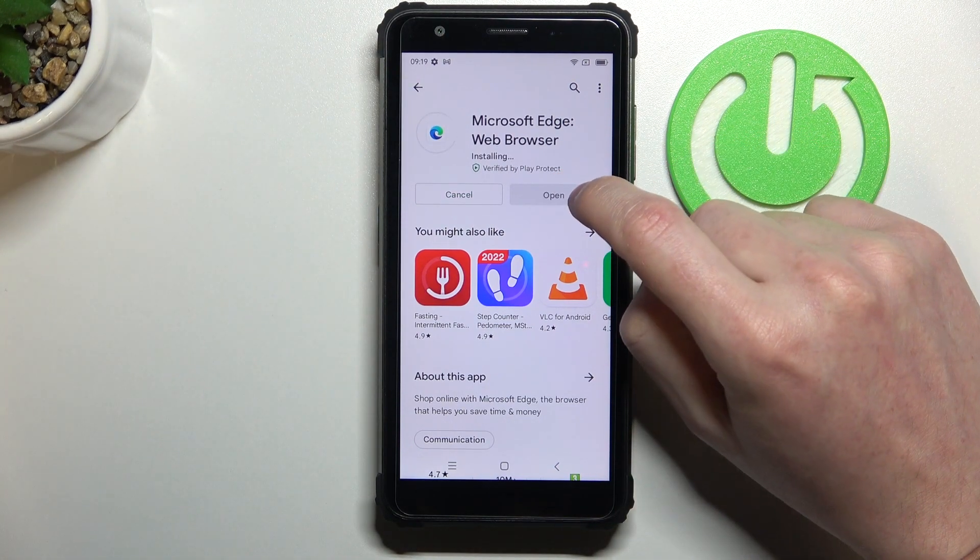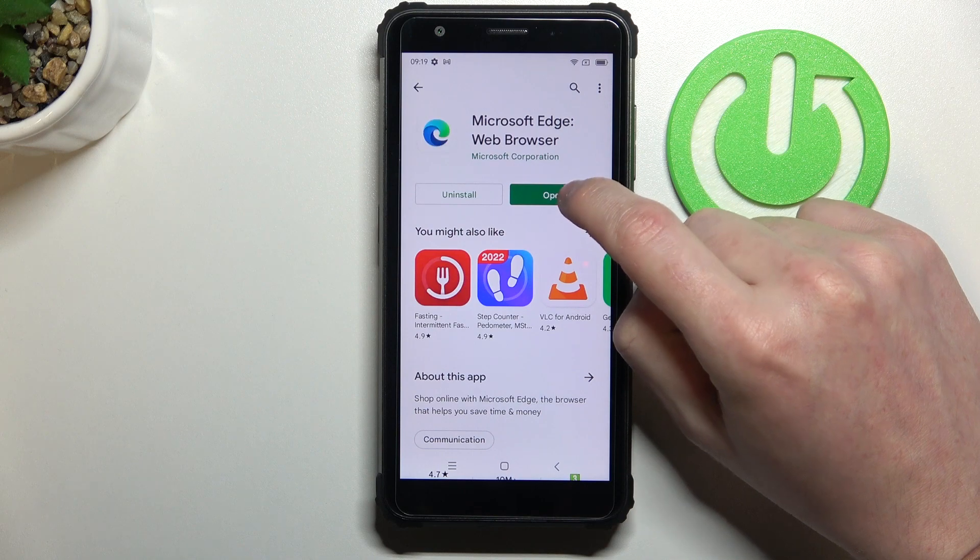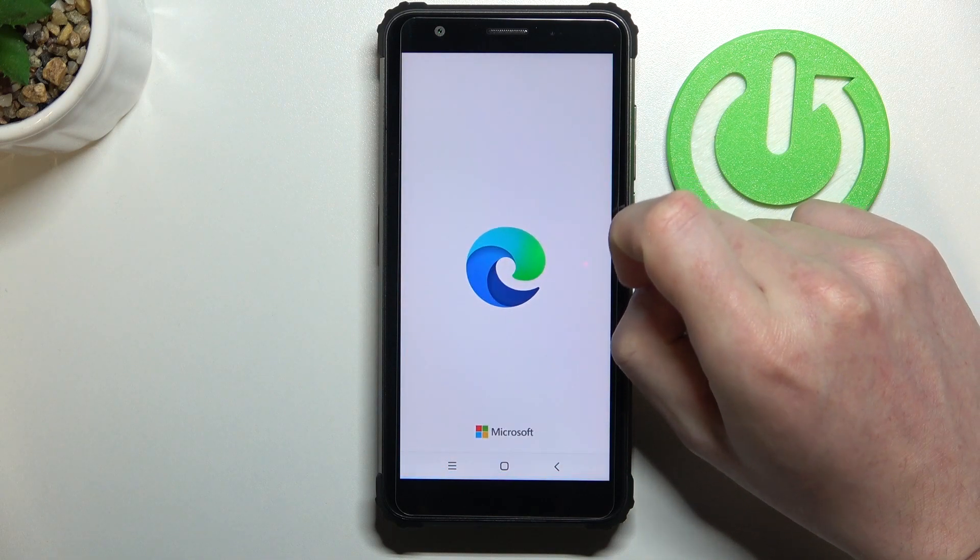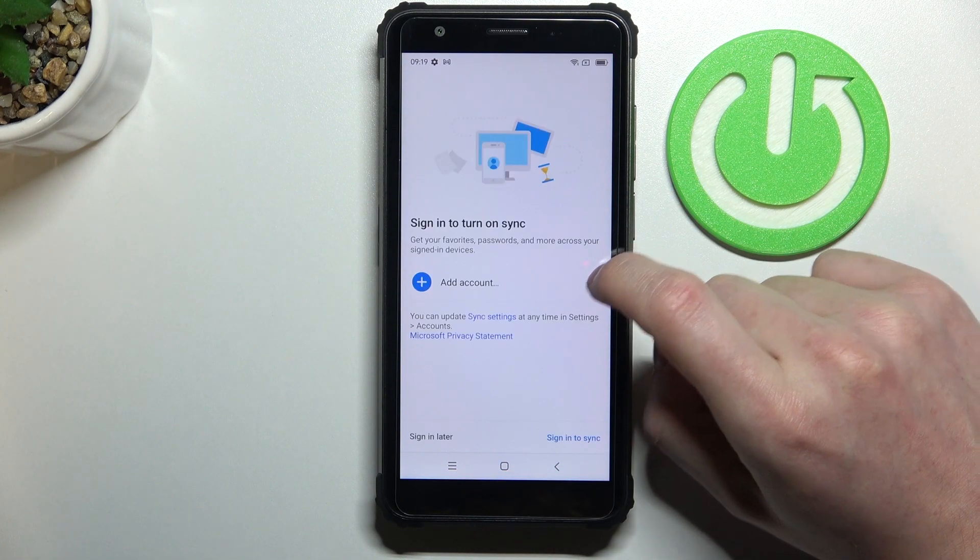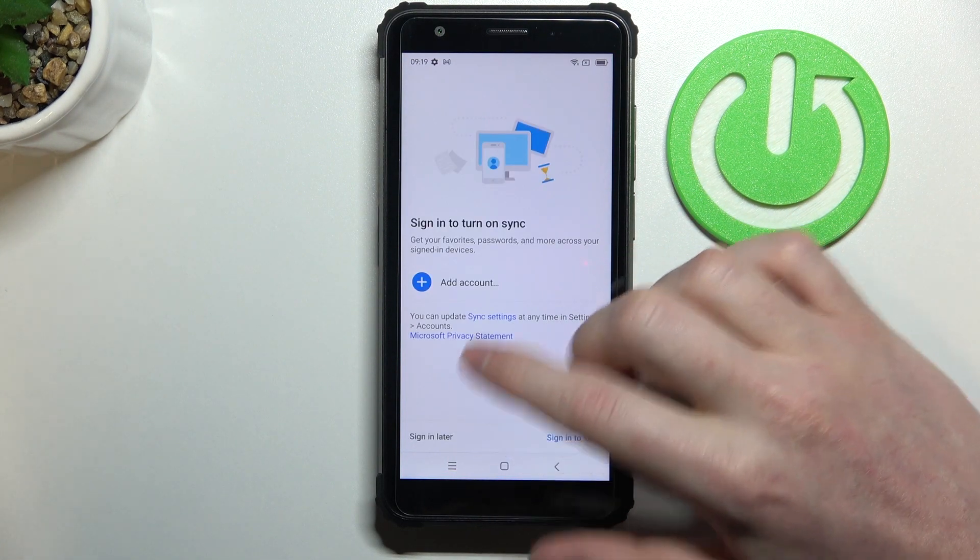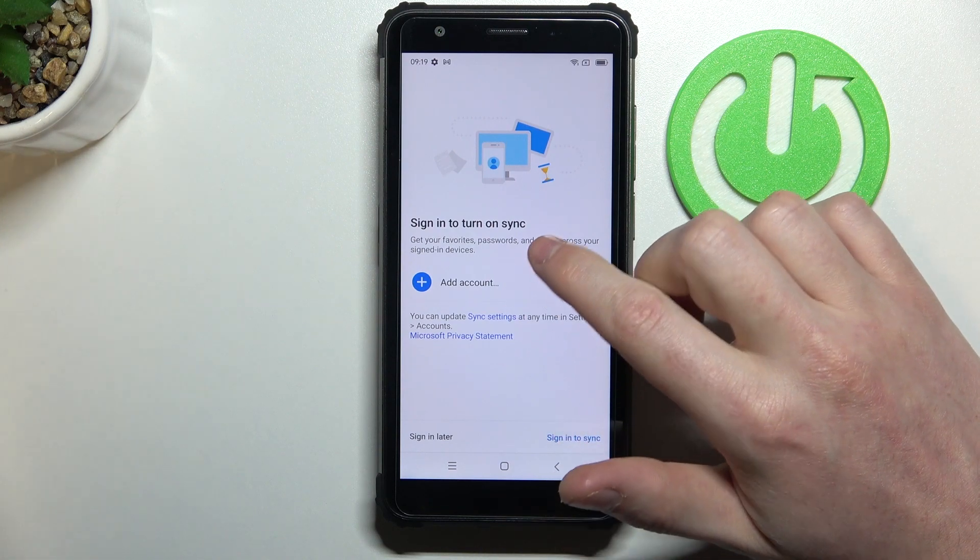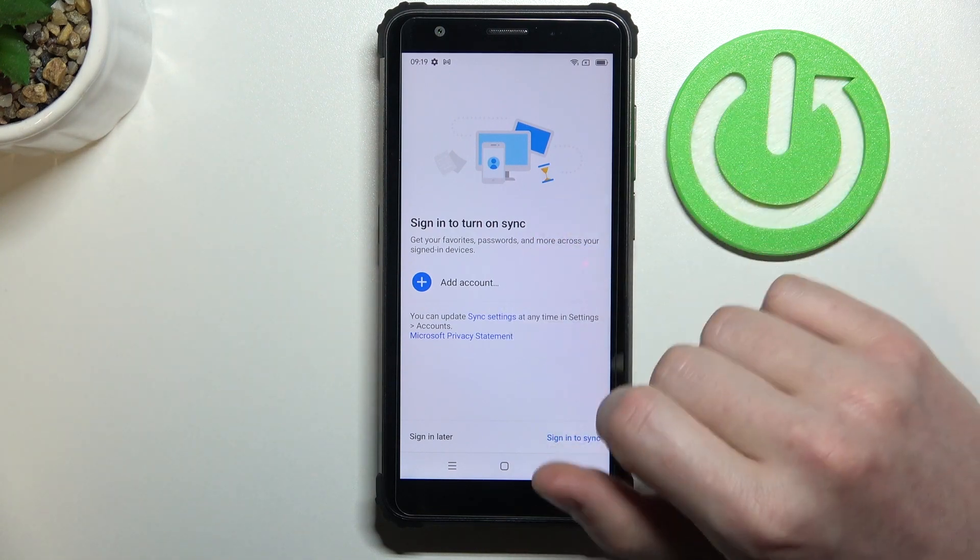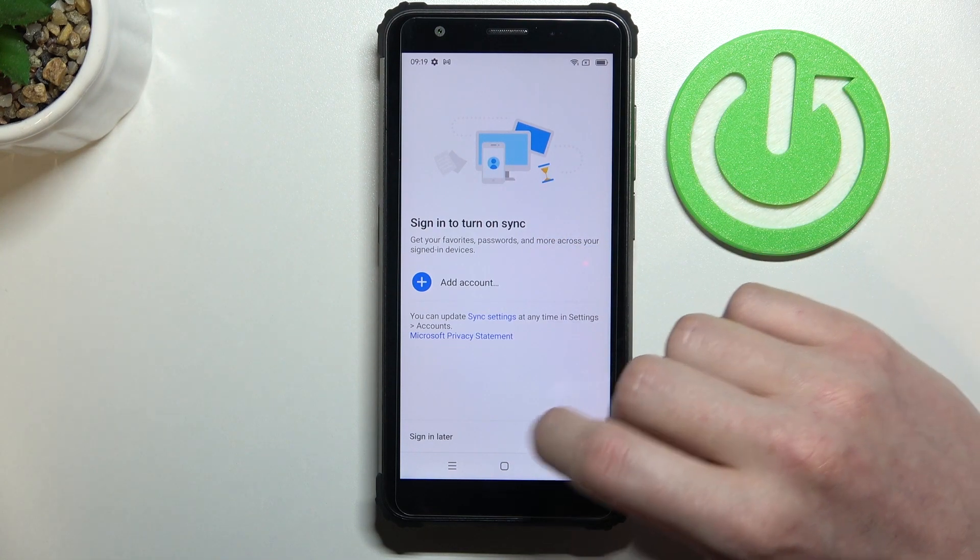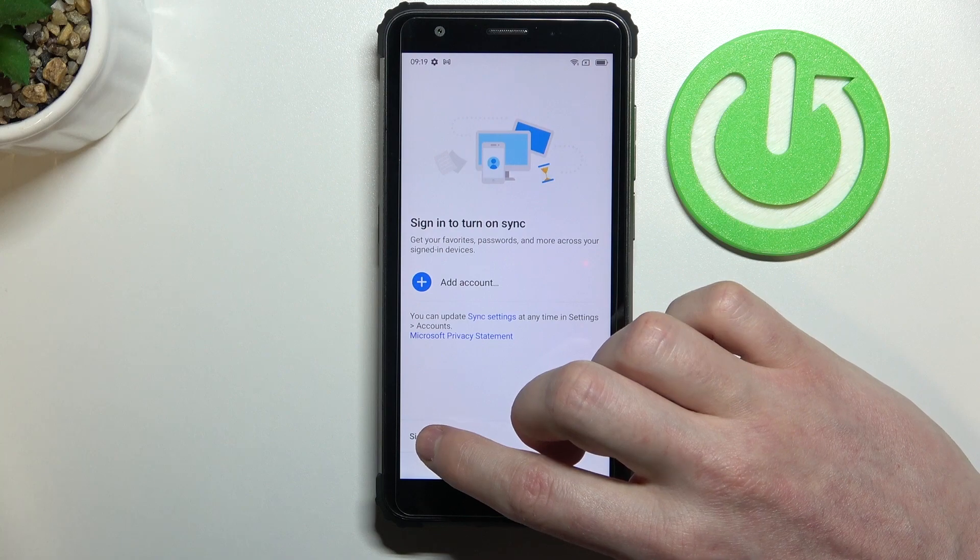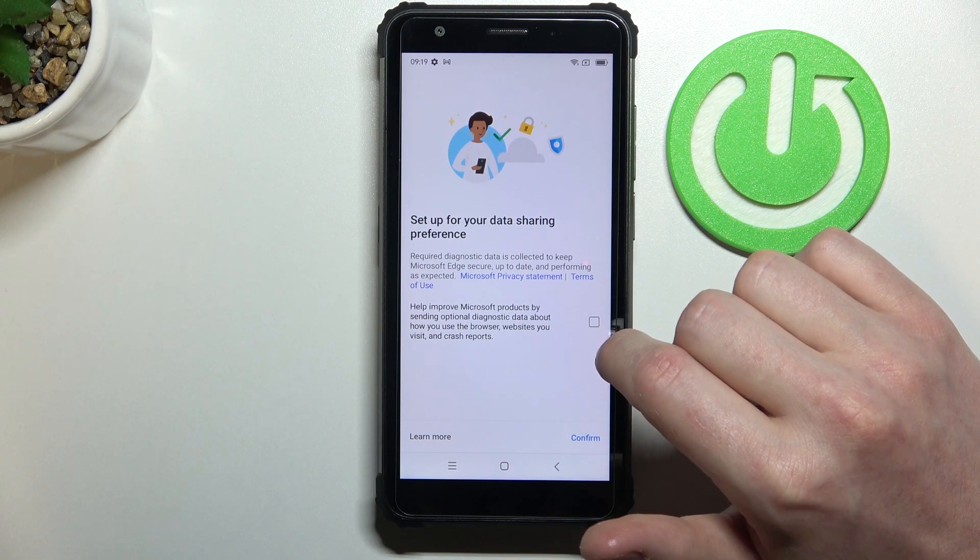After installation process is complete we'll be able to open our app. From here we'll need to customize it and you can log in to your account in order to synchronize with other browsers. I'm gonna do it later.